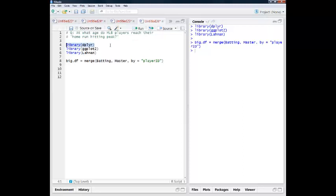The dplyr library is the one I'm really interested in. ggplot2 I'm going to use for data visualization, and then the data I'm actually pulling is from the Lahman library. So this first command is just going to merge together two data sets that are in this Lahman library.